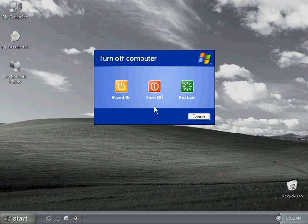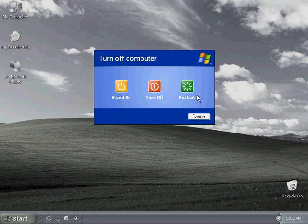Restart does the very same thing as turn off, except that it manually reboots the system. It exits out of all programs, shuts everything down, and then reboots it to either the Windows login screen or right into the desktop, depending on if you have multiple user accounts set up.